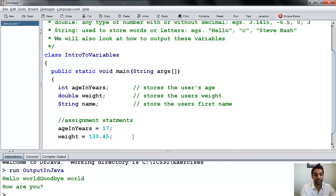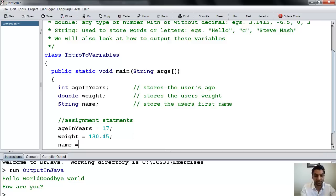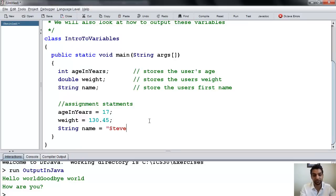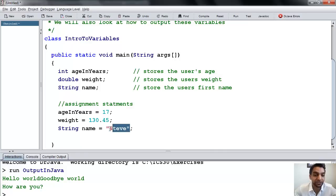And then finally, name equals — let's put "Steve". It's his first name, so let's put Steve. So there we have it — we've actually put these values into these variables.